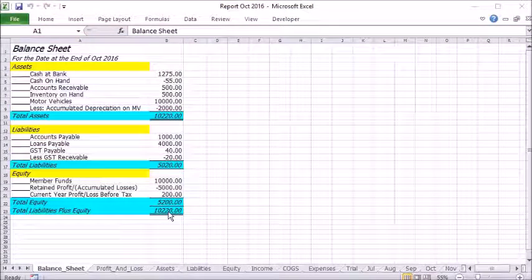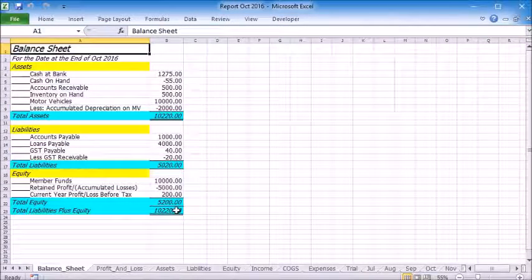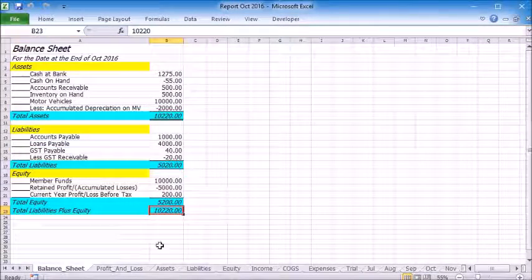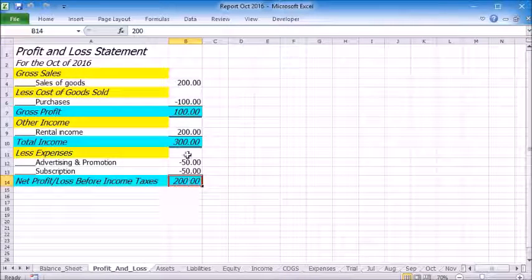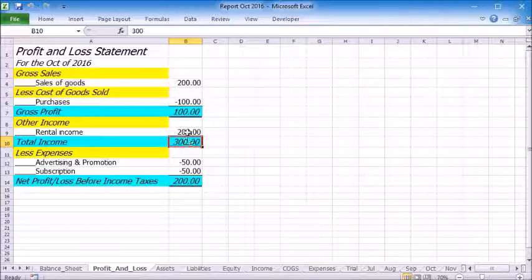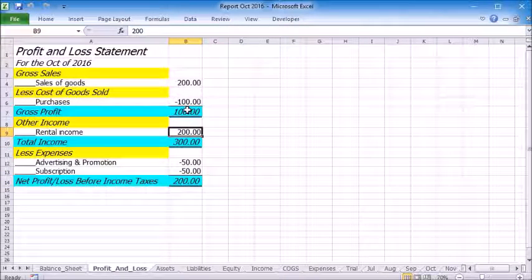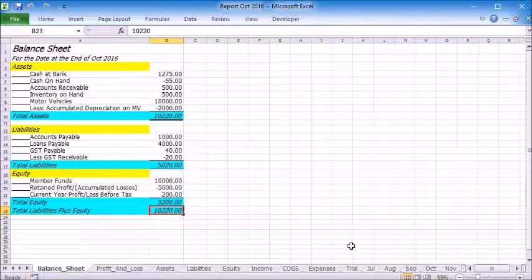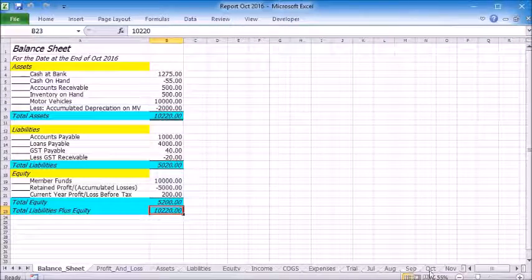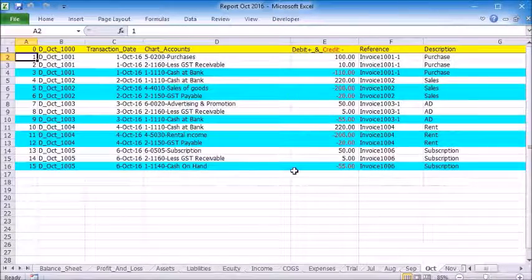From this file, you can see the balance sheet and profit and loss statement are updated according to the transactions we have just entered. All the transactions used to generate these reports are on the relevant worksheets.